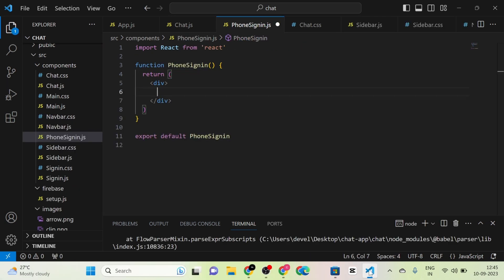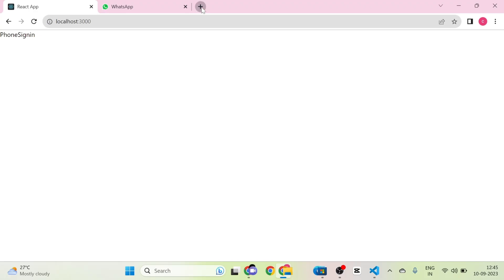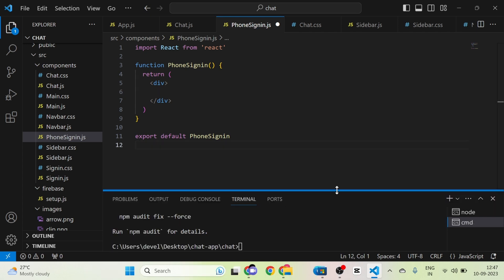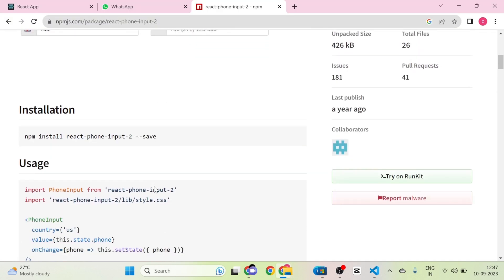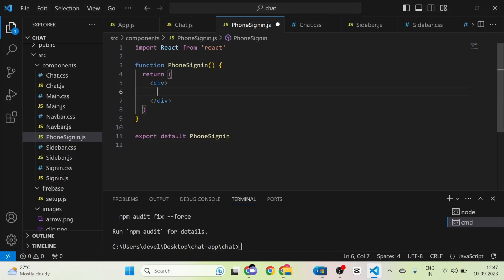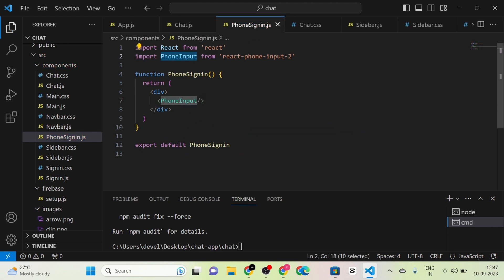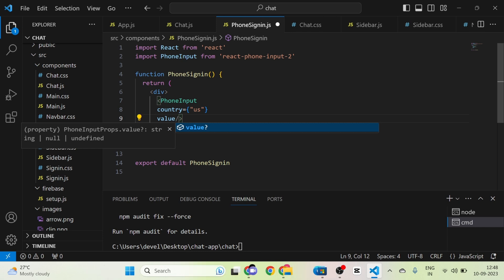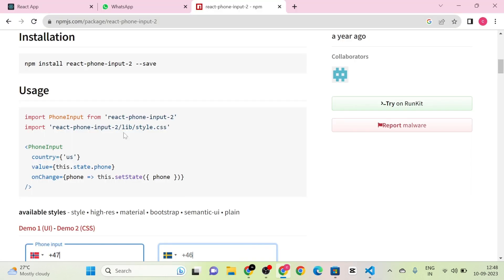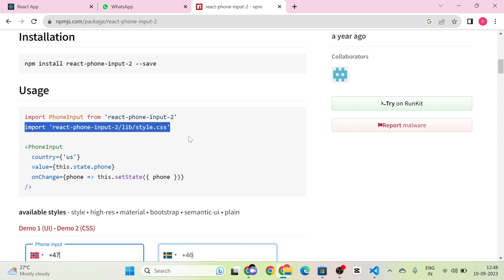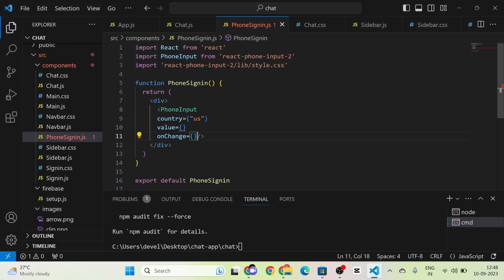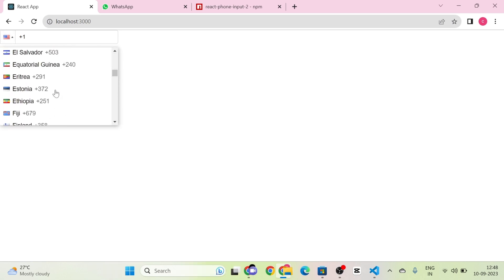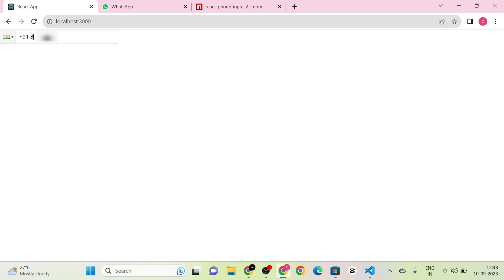Next I am going to use the phone input React library. I will install it from npm by copying and running the install command. The library is now installed. In the library documentation you can see an example. I am going to use the PhoneInput component in the phone sign-in file, giving it three props: country with a default of 'us', value, and onChange. We also need to import the react-phone-input style.